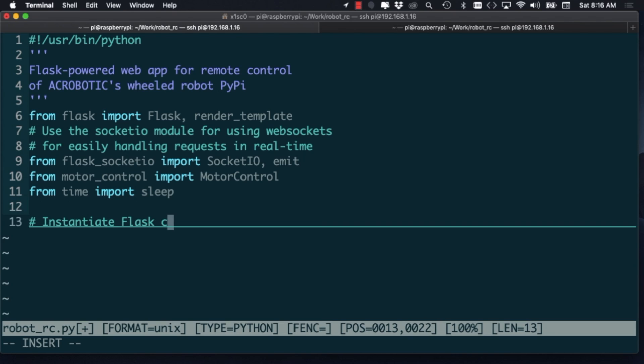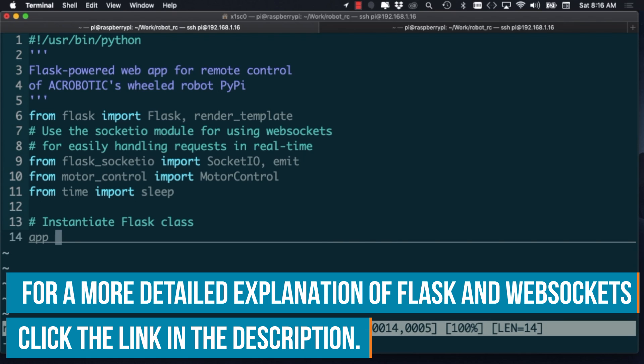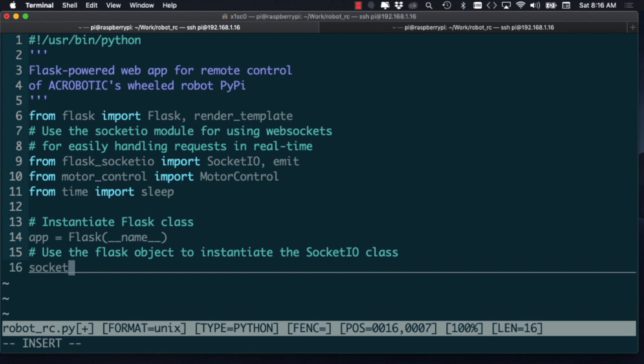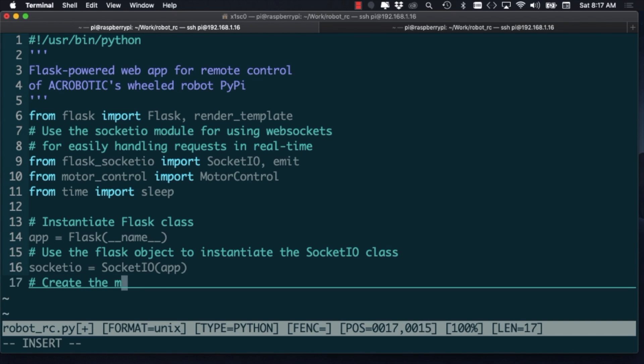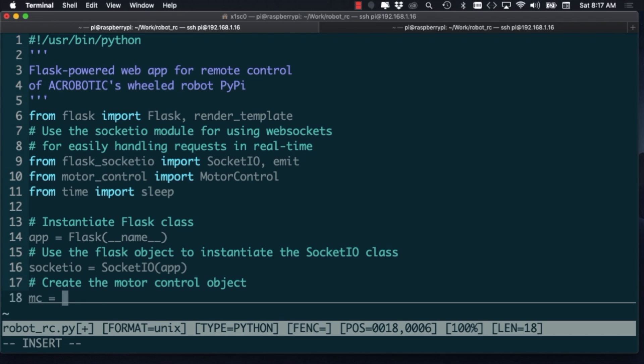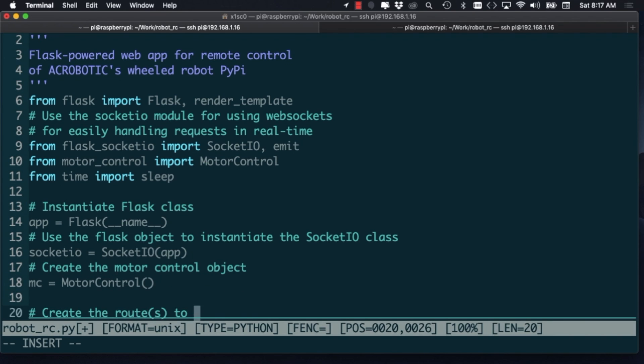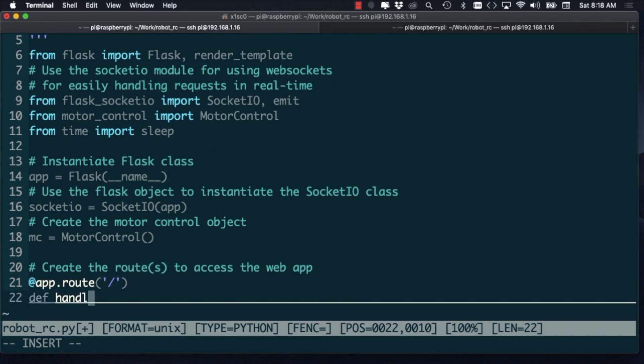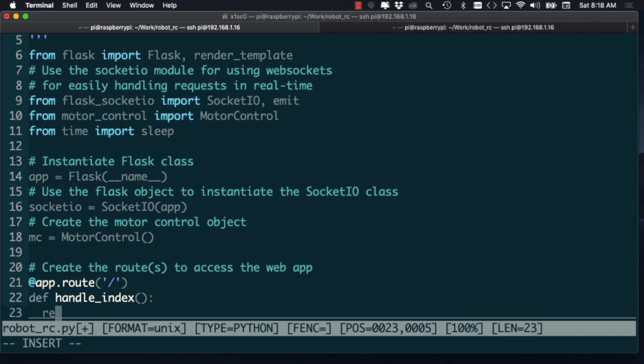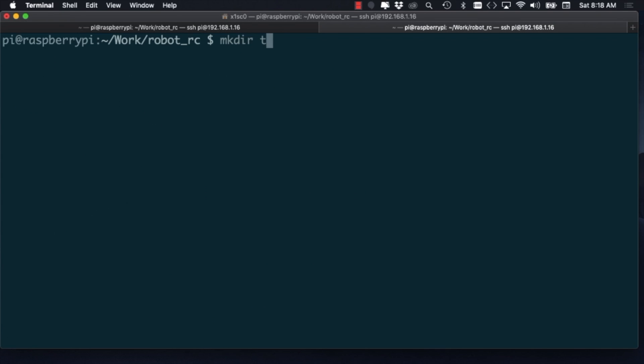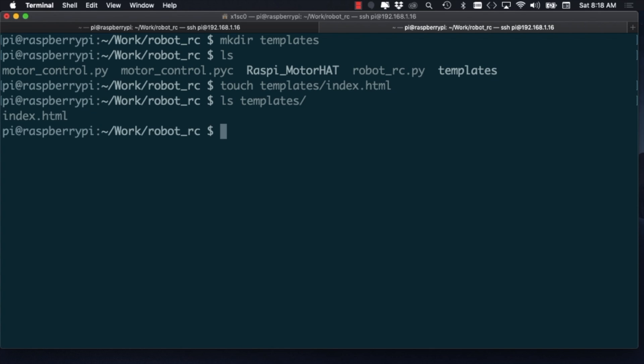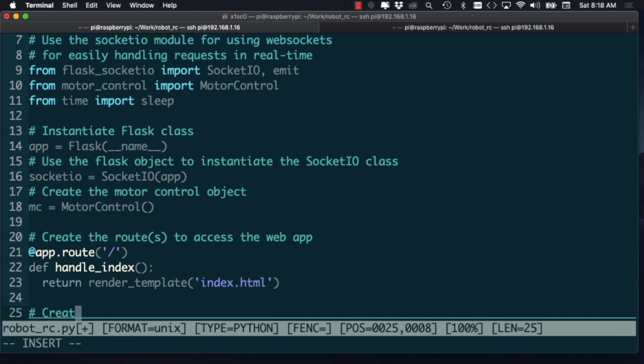I've covered the use of Flask and WebSockets in another video, so I'll spare you the nitty-gritty details in this one. The main things we'll need are an instance of the Flask class that we'll use as a parameter for creating an instance of the SocketIO class. The other piece is an instance of the MotorControl class so that we can actually control the movement of the motors.